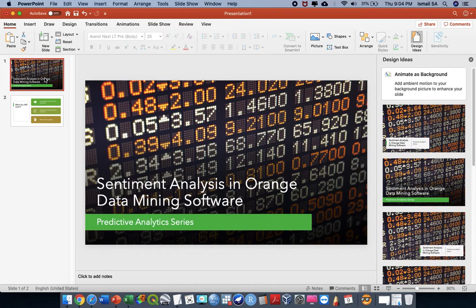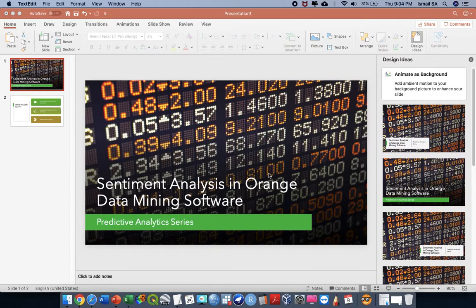Welcome to my channel Kaji Data Online. This evening I'm going to give you an idea how to run sentiment analysis in Orange Data Mining software. If you are new to my channel, please don't forget to subscribe and put a comment down there if you've got any questions regarding this tutorial. Okay, let us begin.